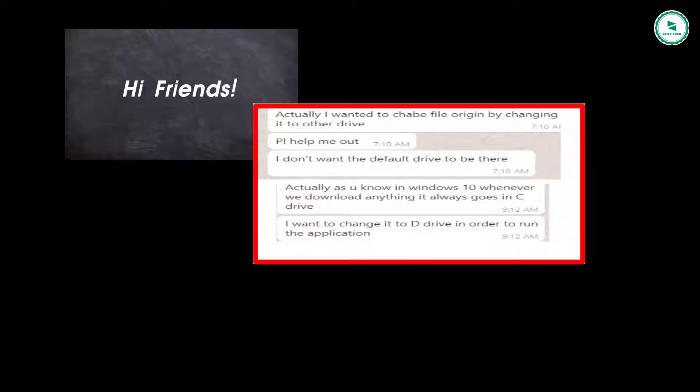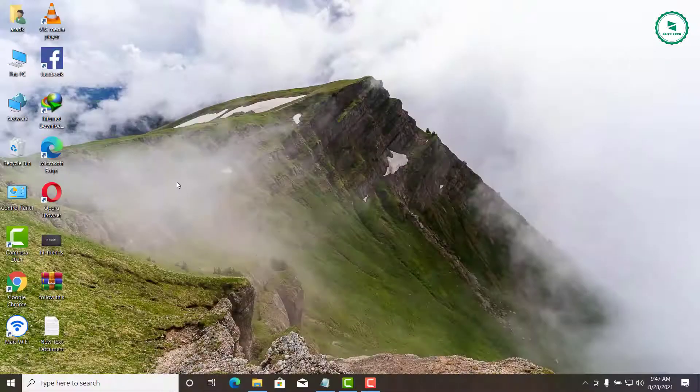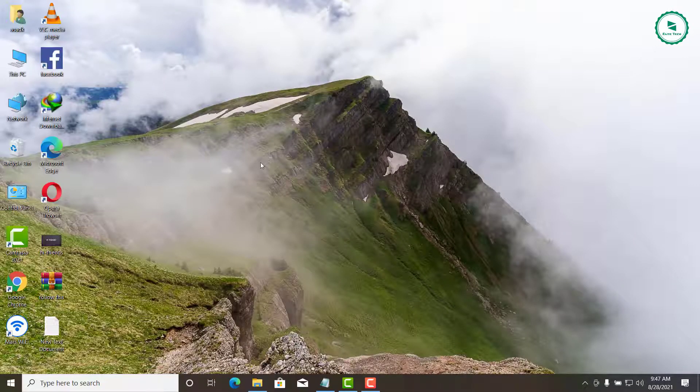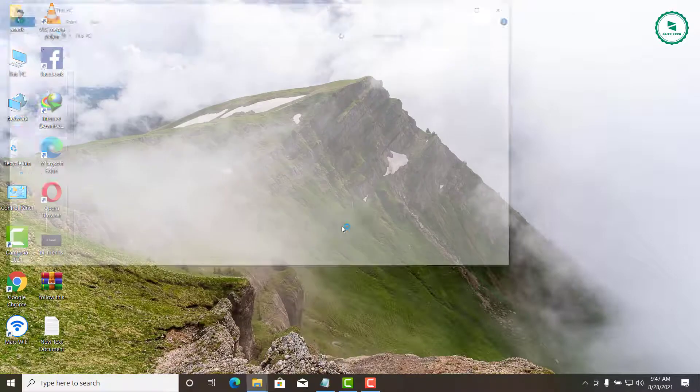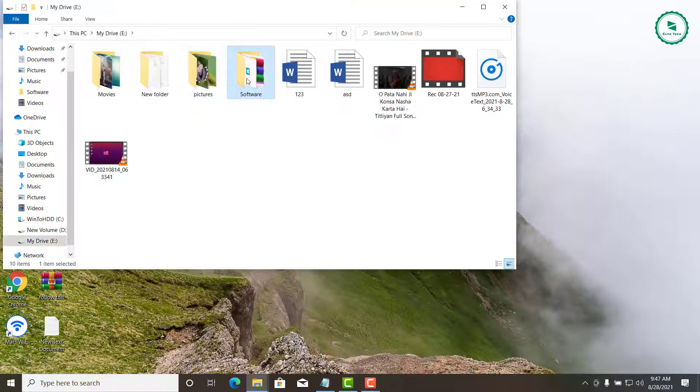When we install new programs on our system, by default they will be installed in System Drive which is C Drive mostly. If you are running out of space in your C Drive, you can move some files to other drives.